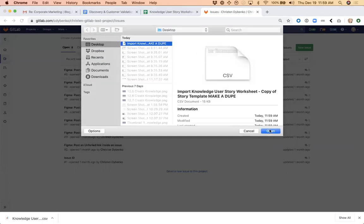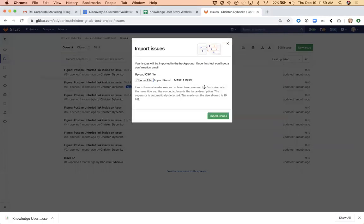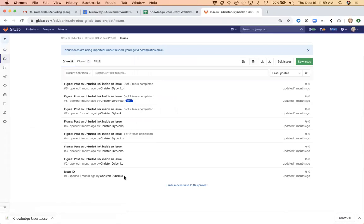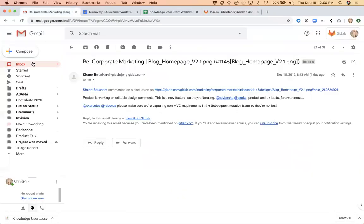And I write here, Import CSV, choose file, open. Let's hope this works.